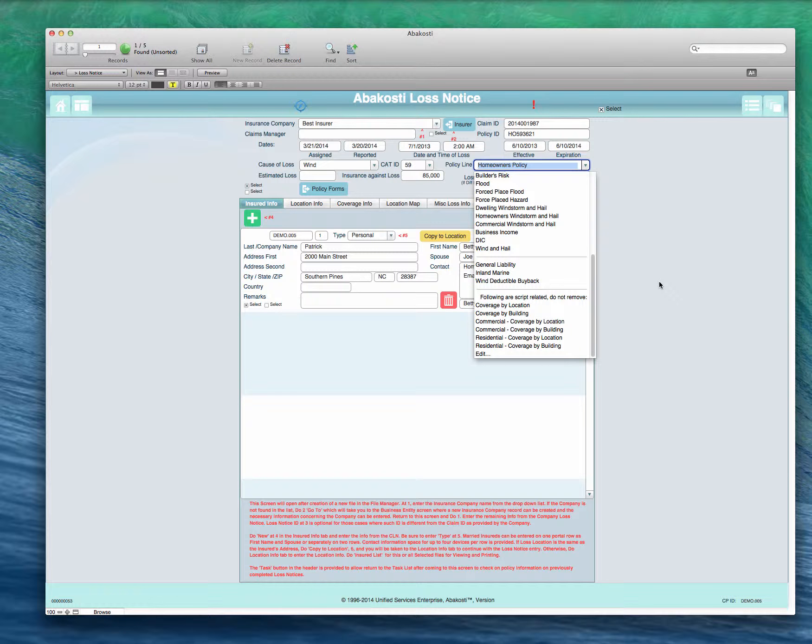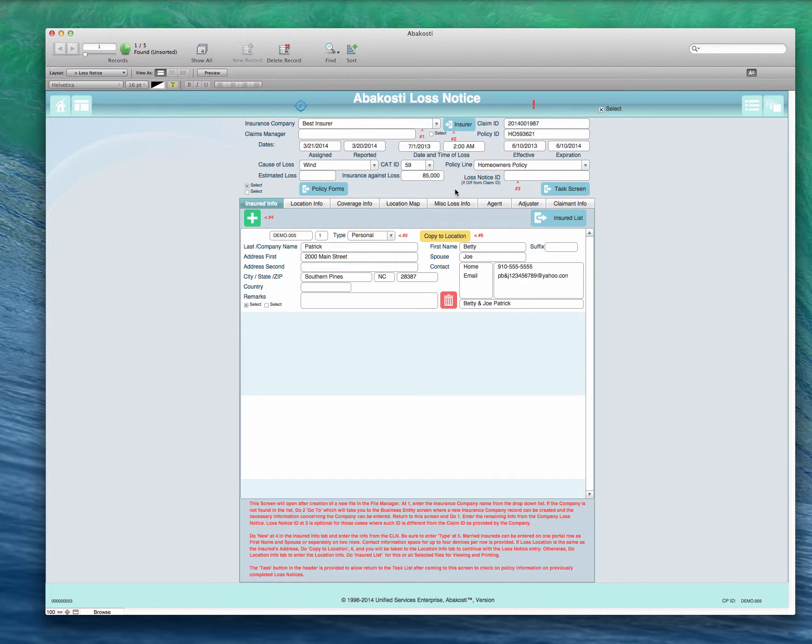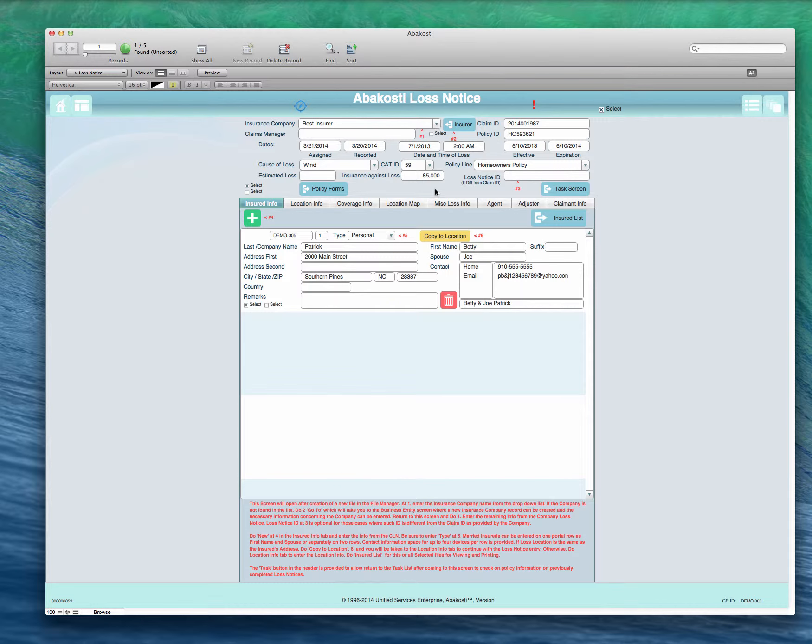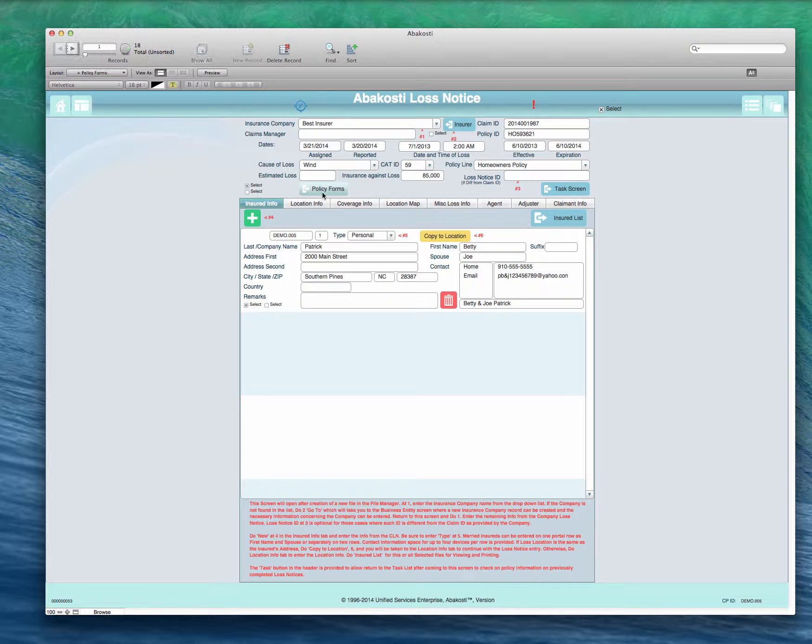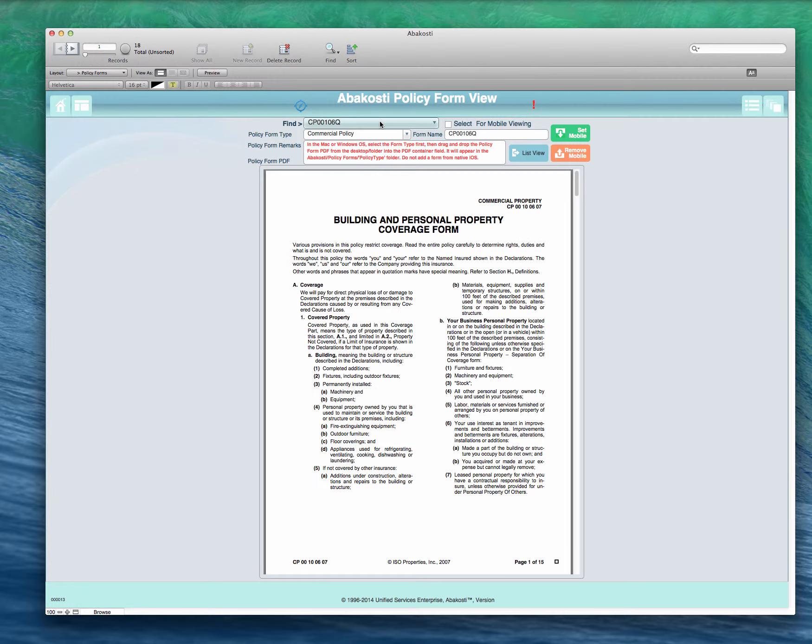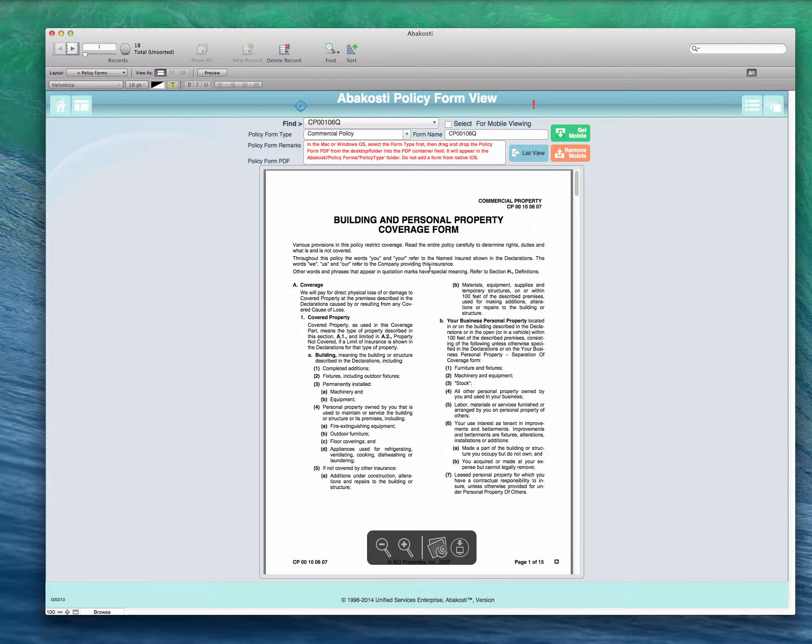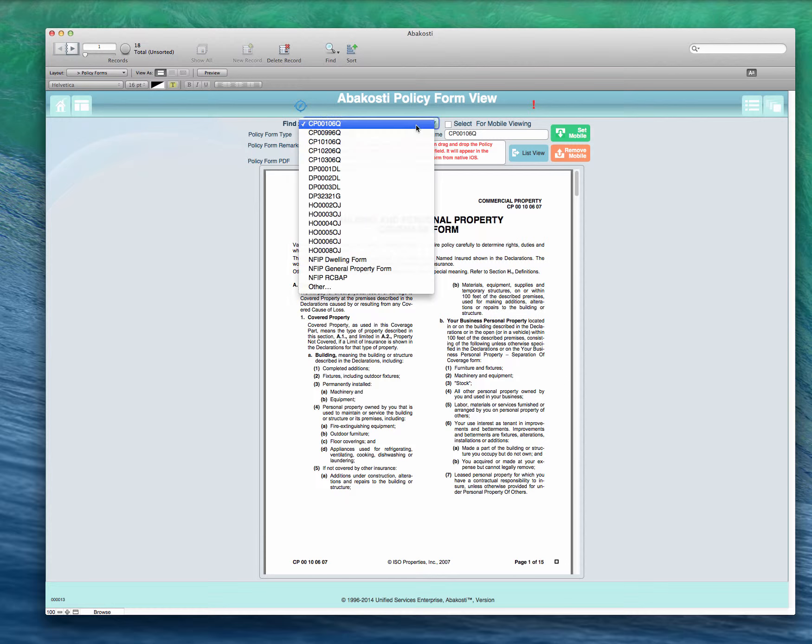One thing I will want to mention is these following six items should not be removed because they interact with the program under certain conditions. When you've got multiple loss locations and buildings they are used for setting up the loss notice, so you would select one of these whether the building or the coverage was sorted by location or building.